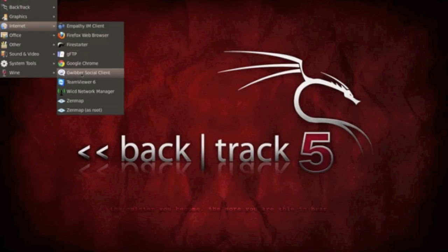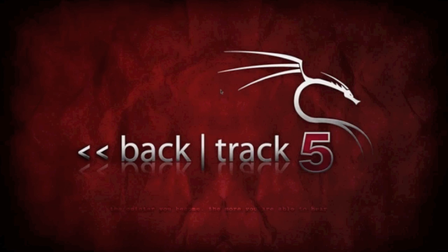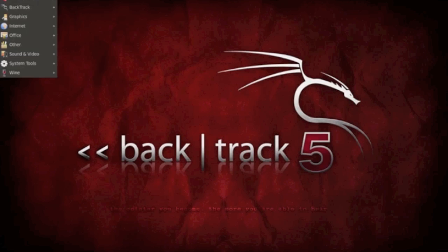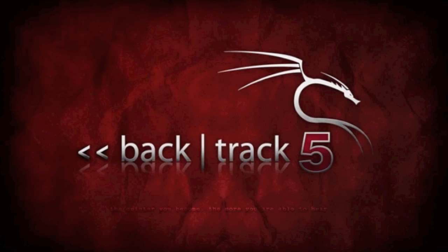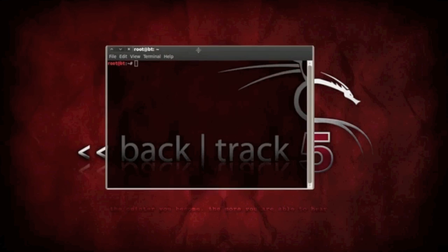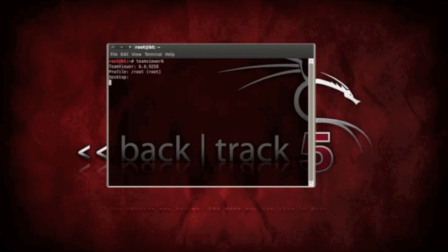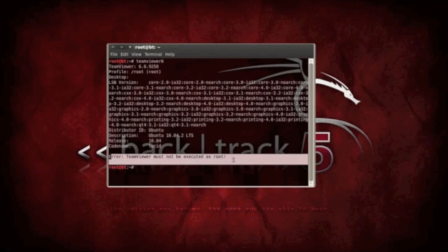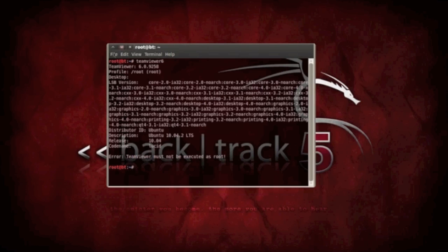If I go to the Internet in the applications and then TeamViewer, it's not going to run as well. If you actually type it in the terminal here, TeamViewer 6, it says this error must not be executed as root.